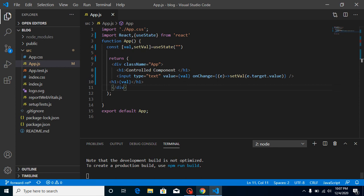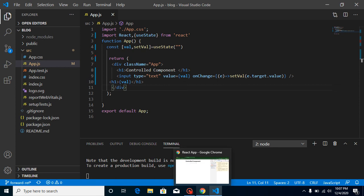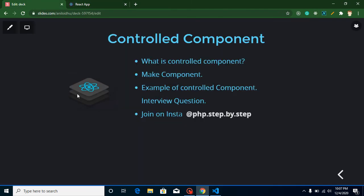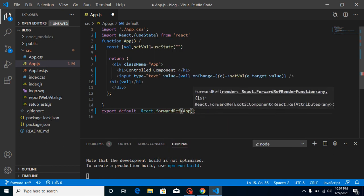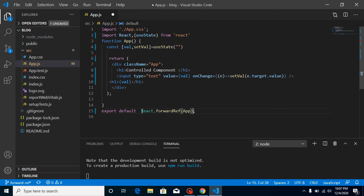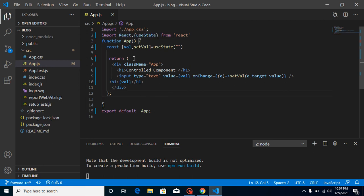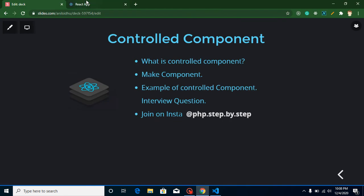If you still have any confusion, ask me in the comment box. For my last video's question — how can we use forwardRef with a class component — it's similar to a functional component: you just need to wrap the class component with React.forwardRef and it will work fine. For this video's question: since this is a functional component, can we use controlled component functionality inside a class component too? Let me know in the comments. Don't forget to subscribe, like the video, bye bye, take care, God bless you.